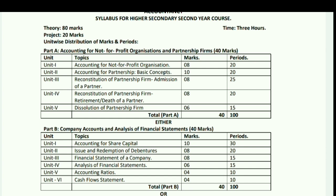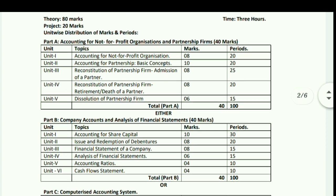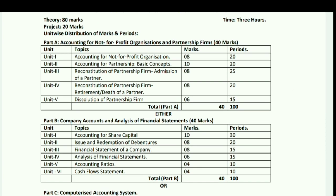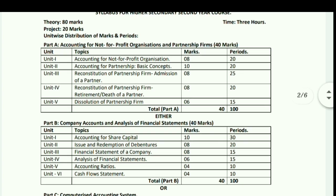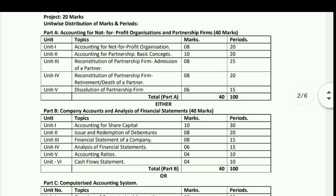Unit 1: Accounting for Not-for-Profit Organizations – marks as specified. Unit 2: Accounting for Partnership, Basic Concepts – 10 marks. Unit 3: Reconstitution of Partnership – premium concepts. Unit 4: Admission of a Partner – 8 marks. Unit 5: Retirement and Death of a Partner – 8 marks. Unit 5 also includes Dissolution of Partnership Firm – 6 marks. Total Part A: 40 marks.